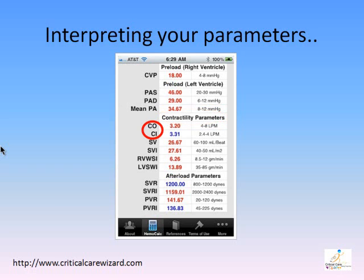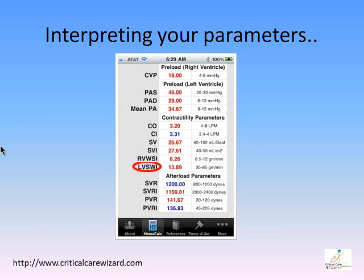The cardiac output, or CO, is the one-minute average of your muscle strength. Cardiac index is CO based on BSA. The stroke volume, or SV, is the per-beat strength; SVA is based on BSA. RVSWI describes the right ventricular strength based on BSA, and LVSWI describes the left ventricular strength based on BSA.